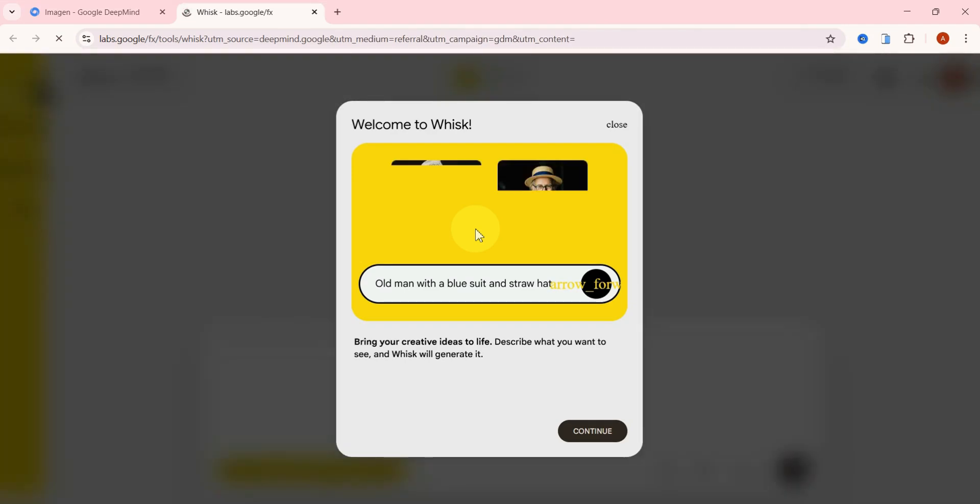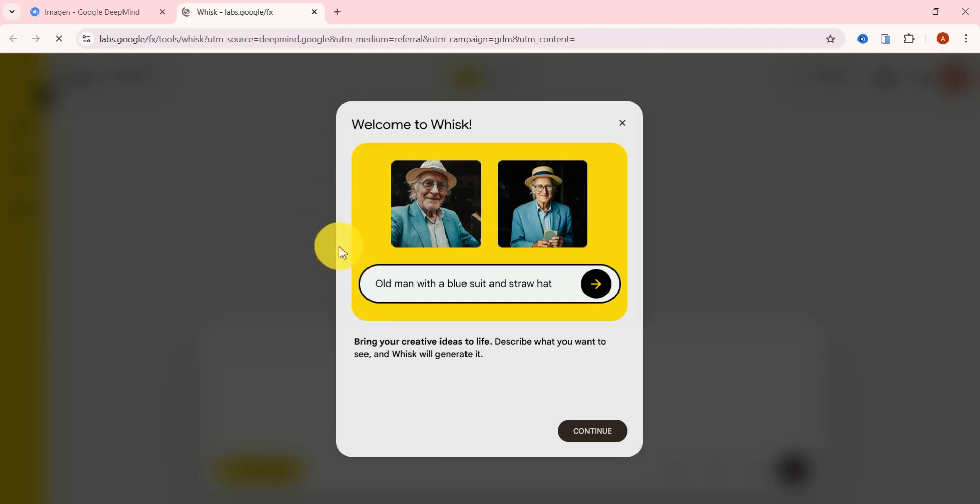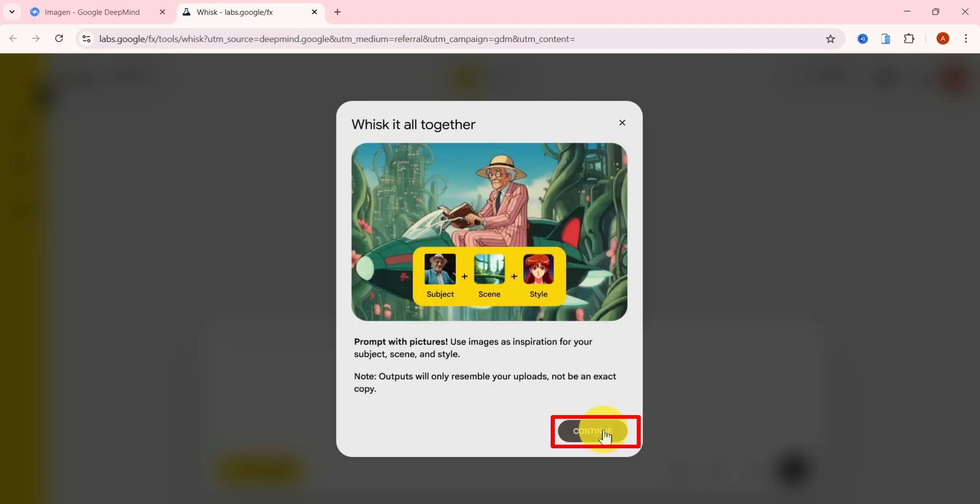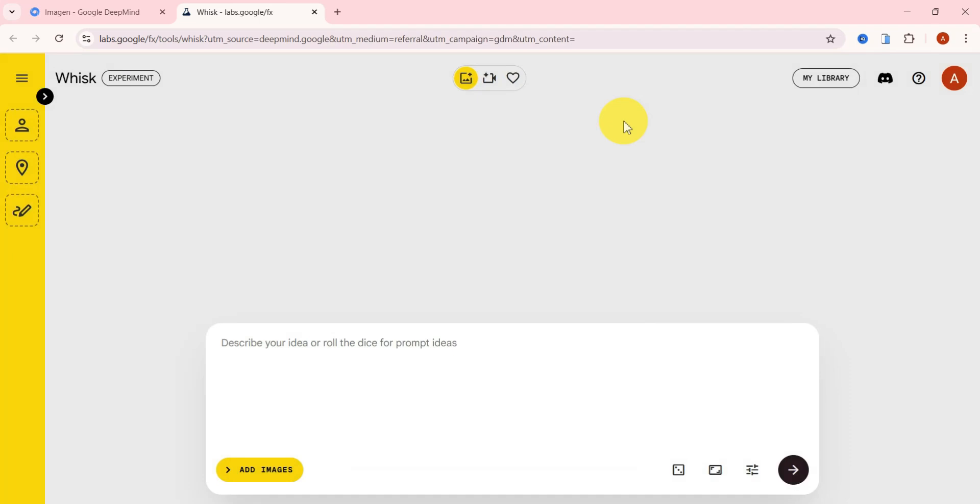You might be asked to accept Google's terms of service and log in with your Google account. Once you're in, a quick pop-up might appear showing how to navigate Wisk. Feel free to cancel that and jump right in. Now we're inside Wisk and it welcomes you with a clean, easy-to-use interface.